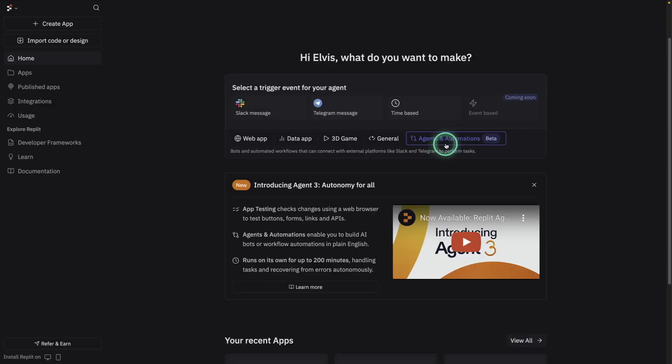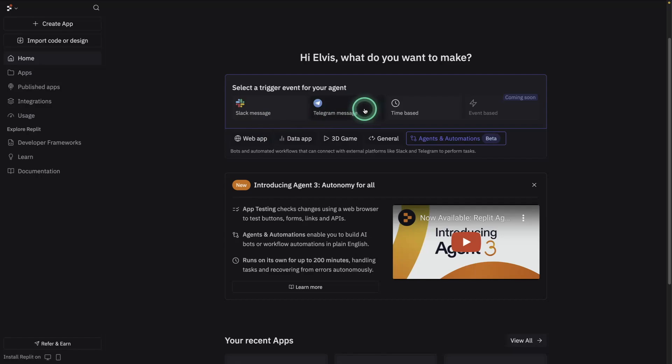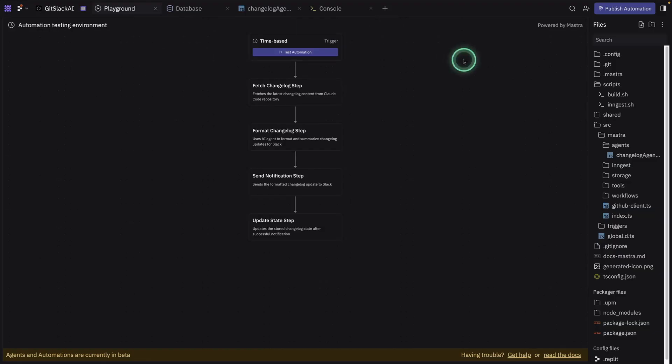This is a better feature, but it has options such as building apps around Slack or Telegram integration. It even has a time-based one, which is something that I built and I want to show you a little example of that. And then there is this event-based one that's coming soon.